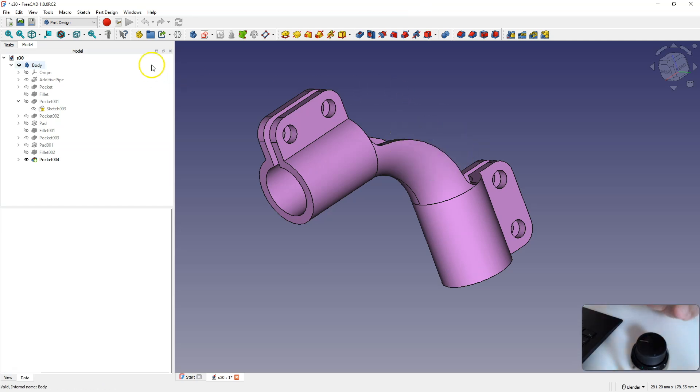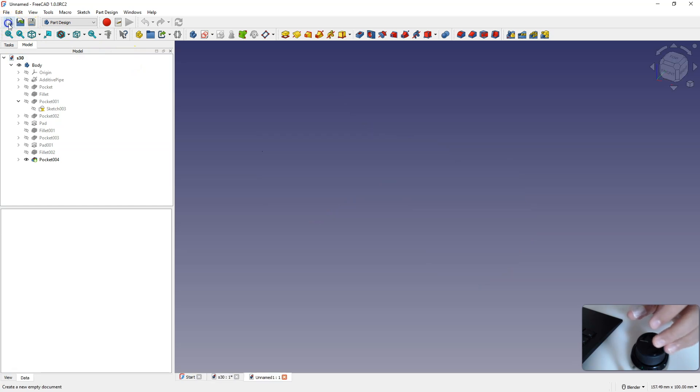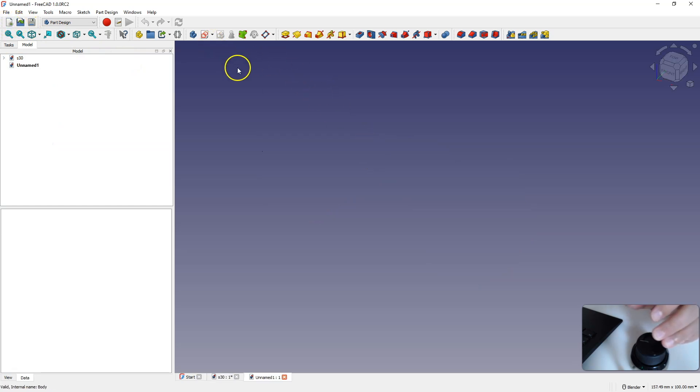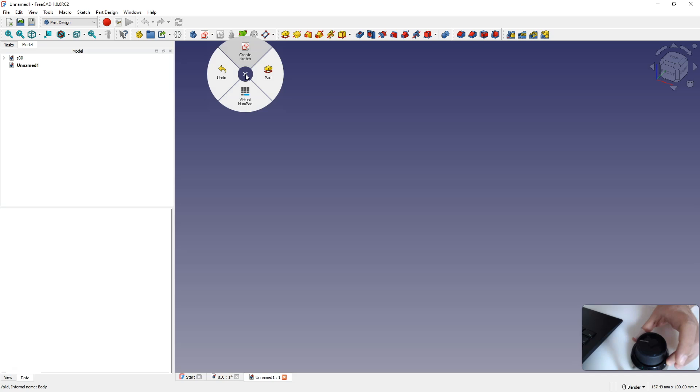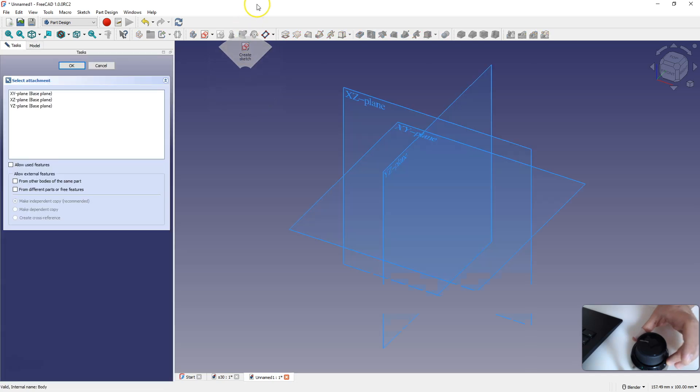I will go to a new FreeCAD project. I will create a sketch, click the left button, move the mouse up, and the command has been selected. I select the sketch plane.